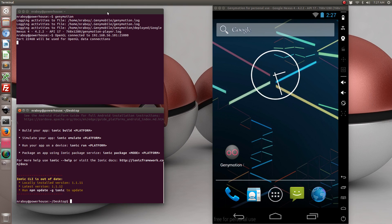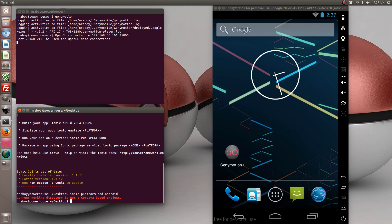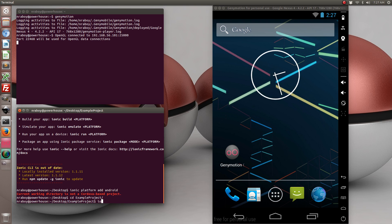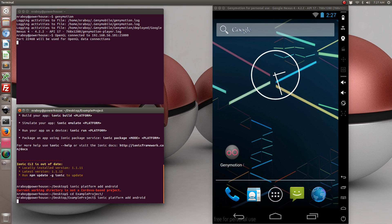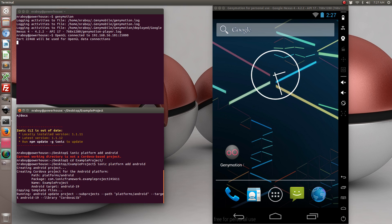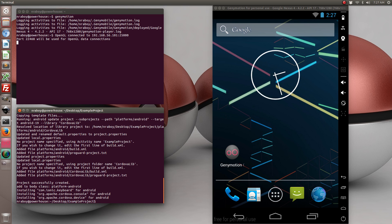The next thing we're going to do is include the Android platform. Now if I was on a Mac, I would also be adding the iOS platform, but since I'm on Ubuntu I am limited to just Android. But be assured that this tutorial does work for iOS as well, not just Android.